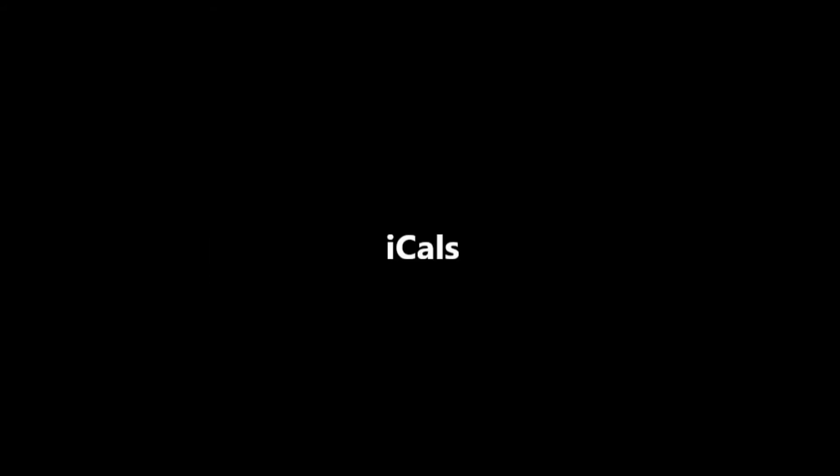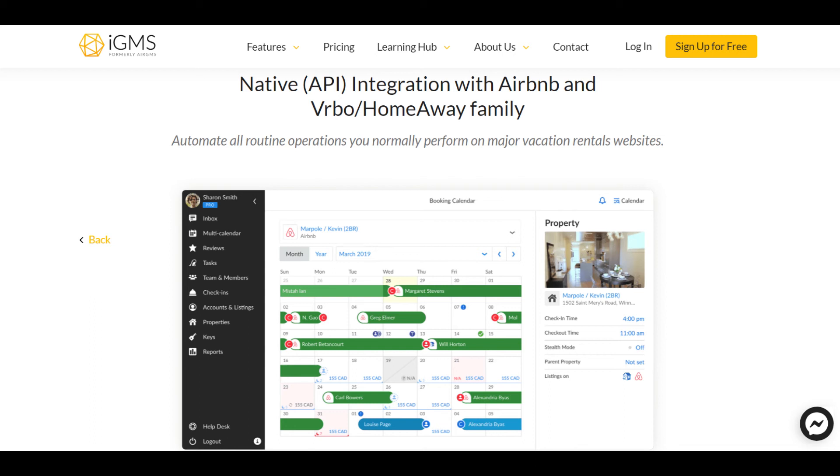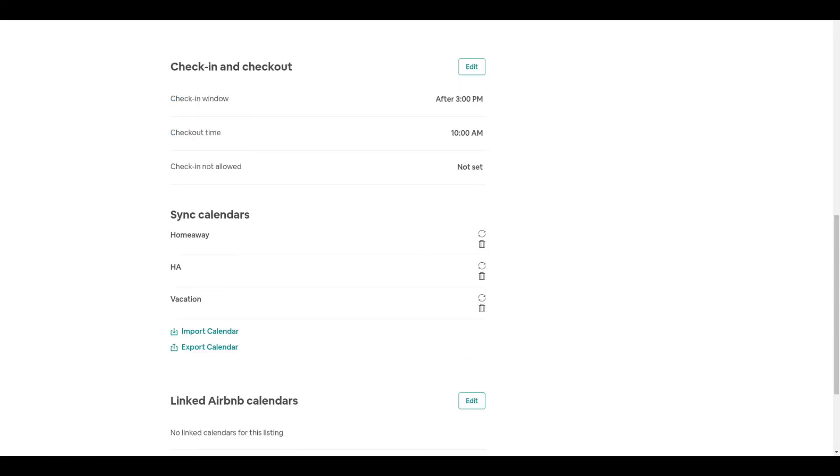iCals. As you remember, IGMS offers direct integration with Airbnb and HomeAway VRBO platforms. It means that linking additional HomeAway VRBO or Airbnb iCals to IGMS may impede regular syncing processes and cause red frames as a result. Removing such iCals will help to get rid of the frames as well.